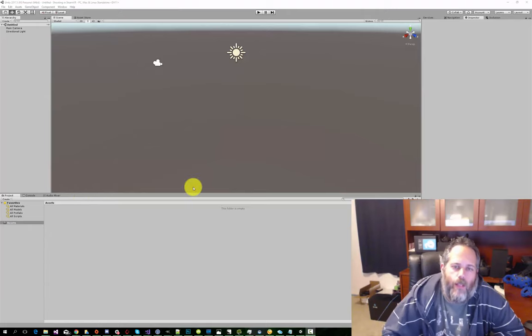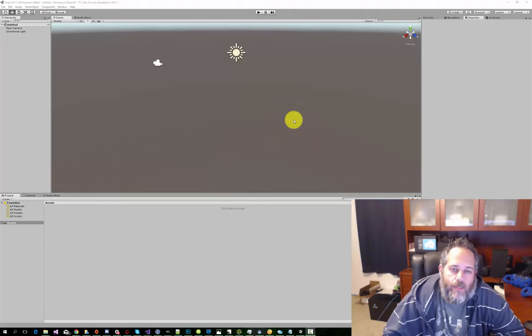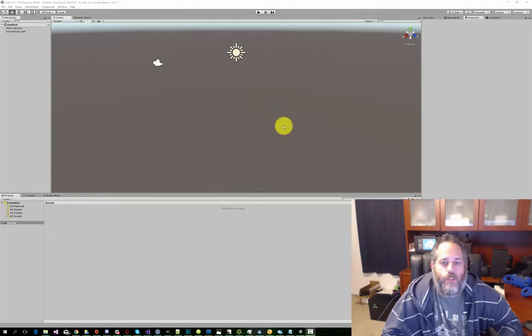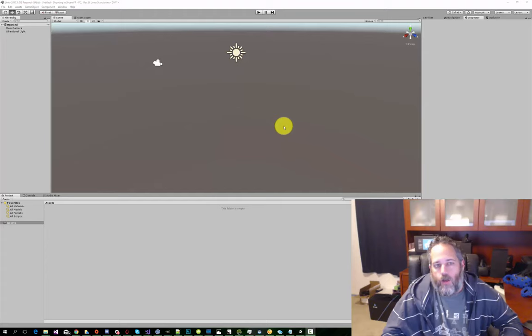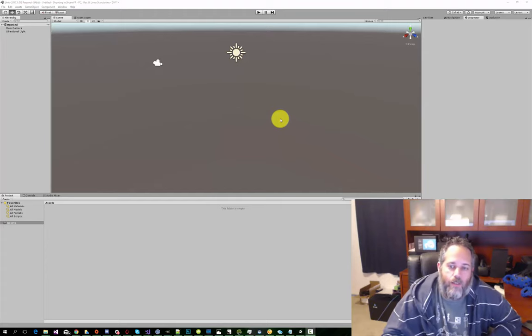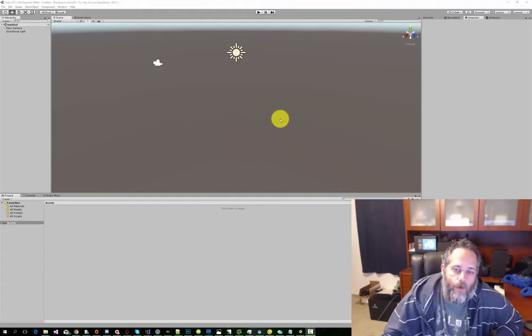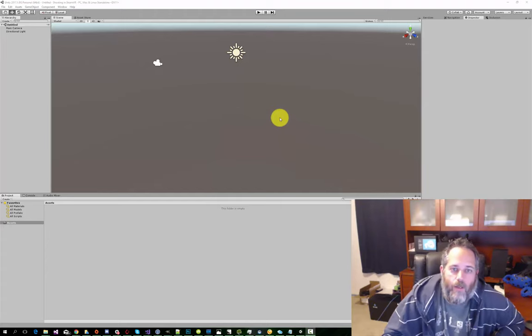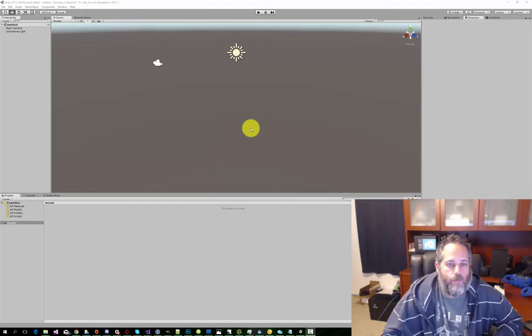All right, today we're gonna go over the basics of getting set up with SteamVR, show you how to set up a VR scene, and then drop in a weapon and start shooting at some stuff.